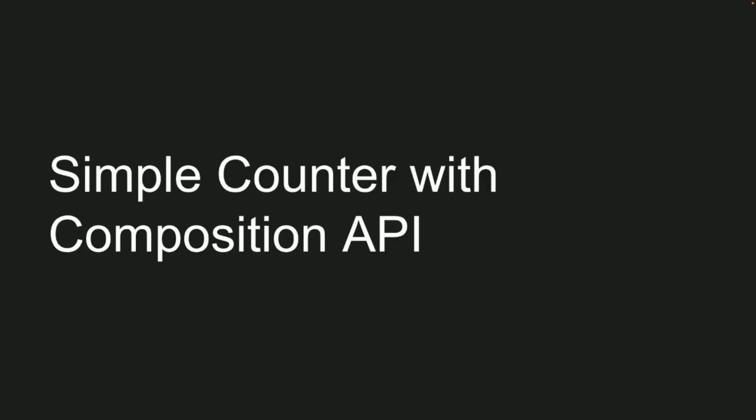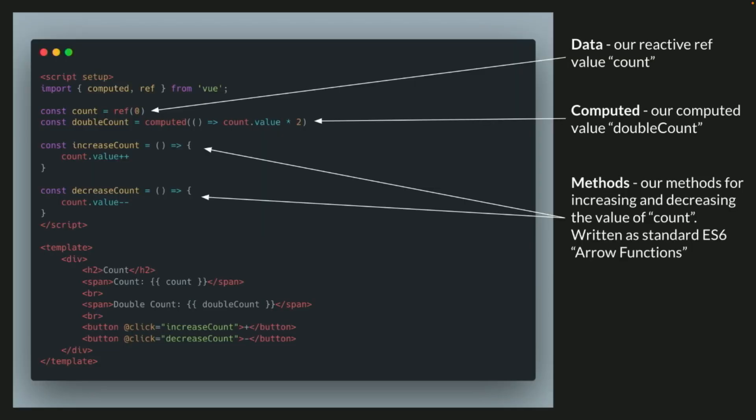And then the simple counter app with composition API looks kind of like this. So we have our count at the top, double count, increase count, decrease count, and whatnot. Notice this does take a lot less code, which is one reason I like it.